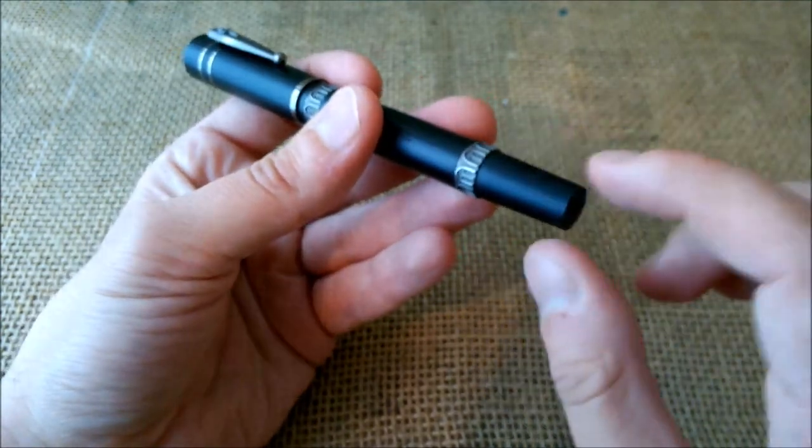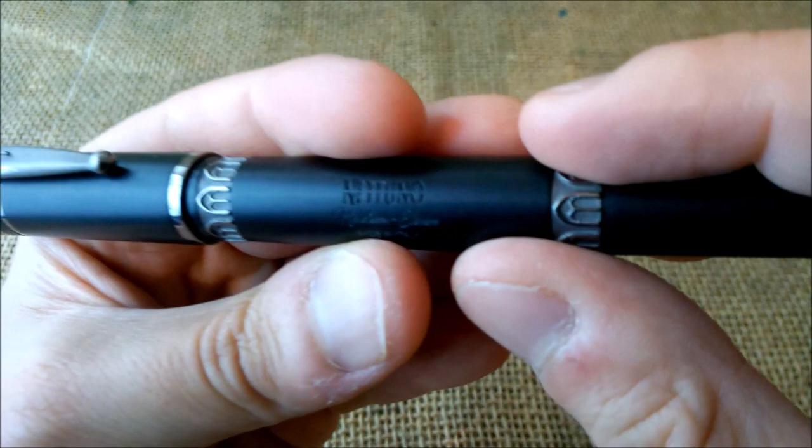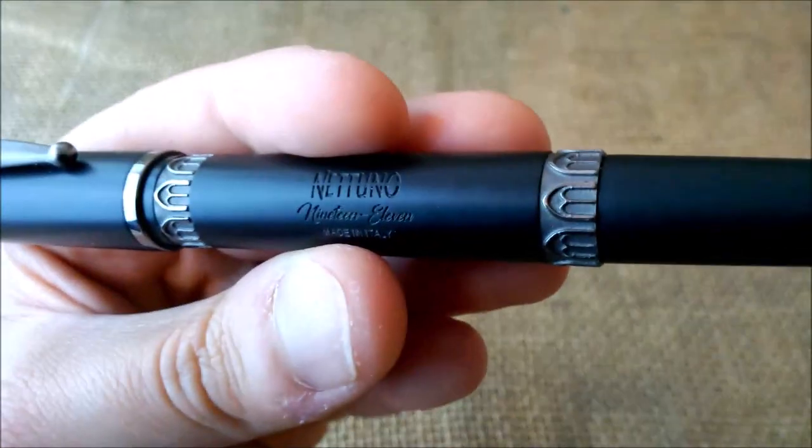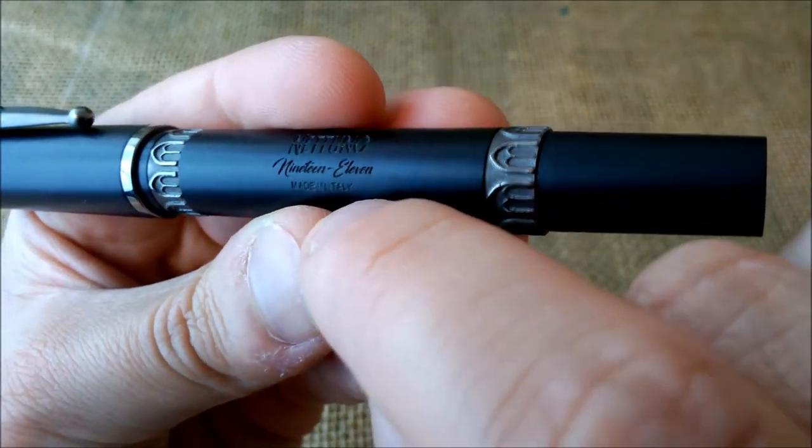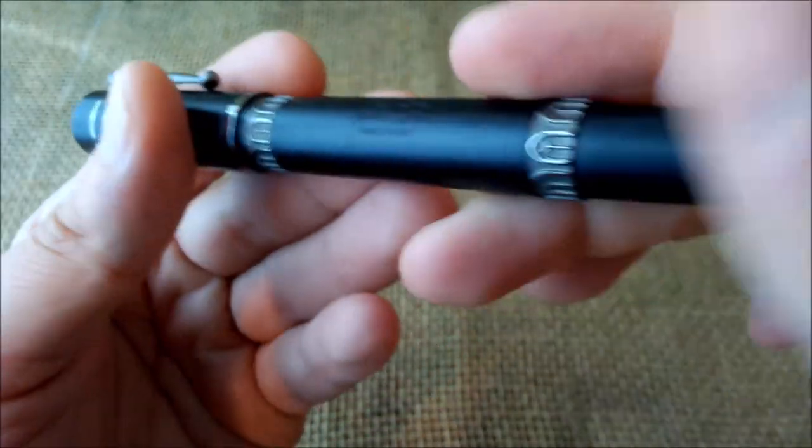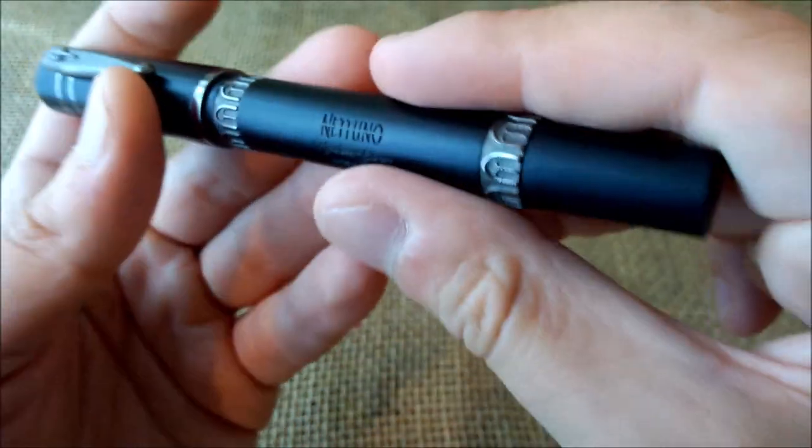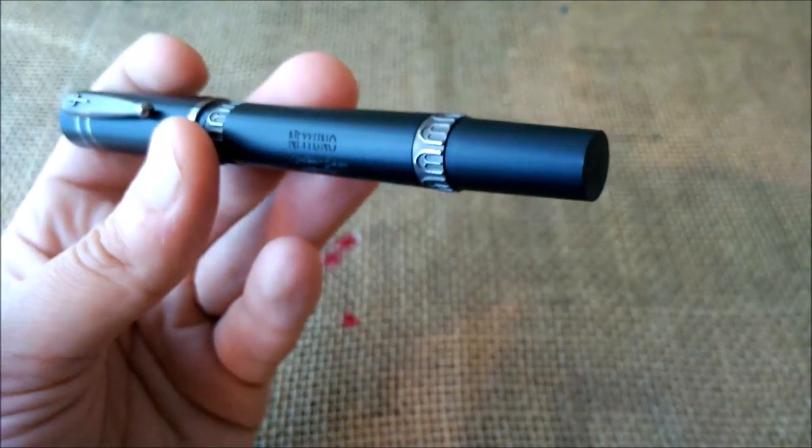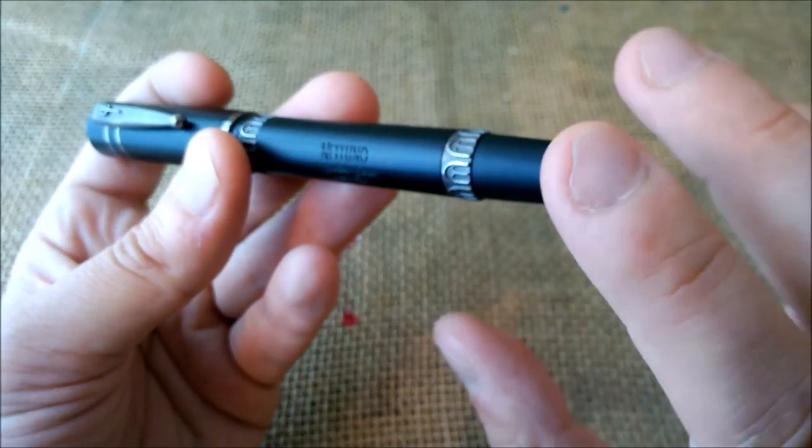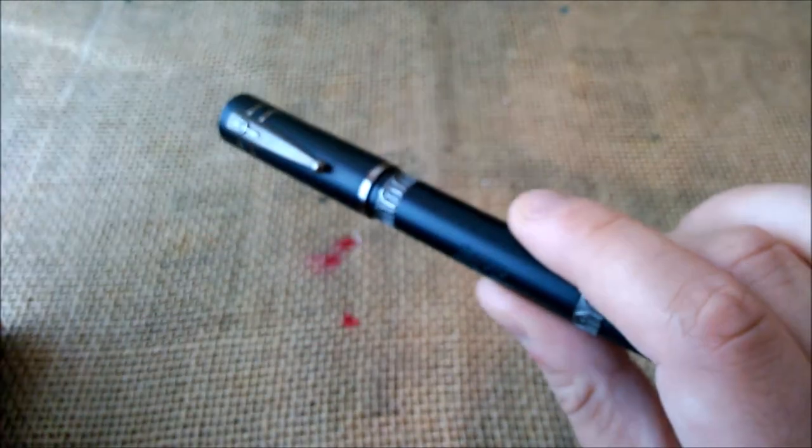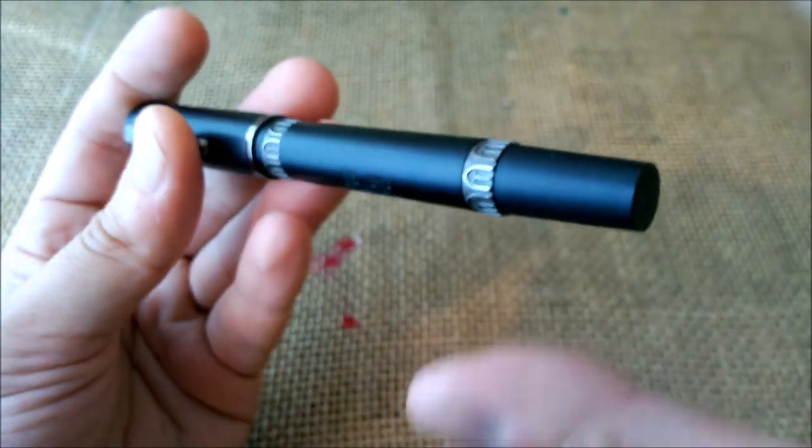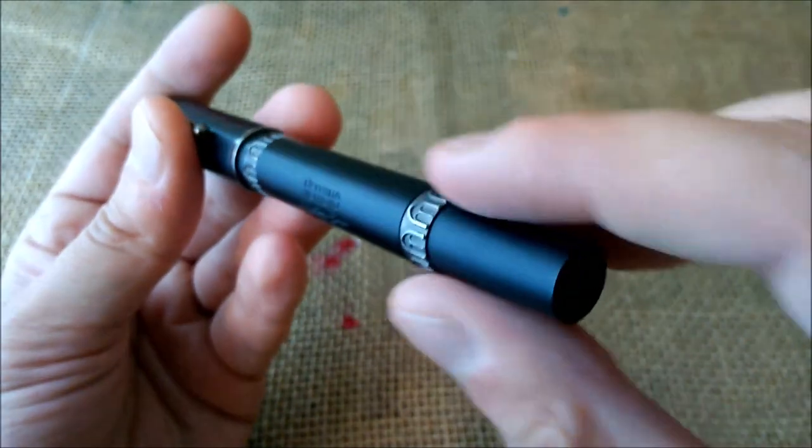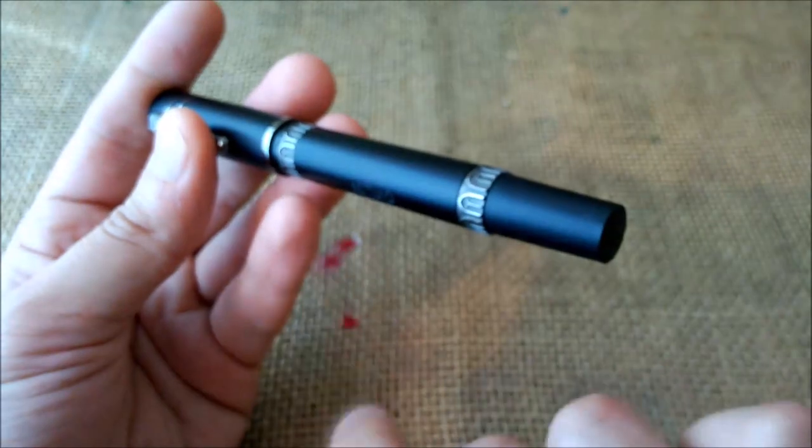So the barrel is very cylindrical and it has this blind cap. On the barrel it is engraved the name of the brand and it is Netuno 1911 made in Italy. This is a matte finish. Now it looks shiny because I have to show you a black pen. I think it was easy to leave the right side of the image without any light and the left side of the image with a bright light umbrella to have some contrast in here.